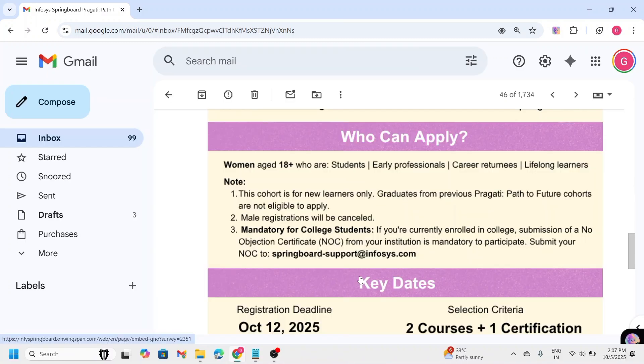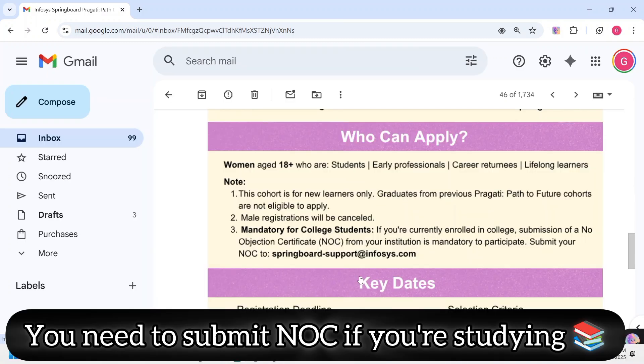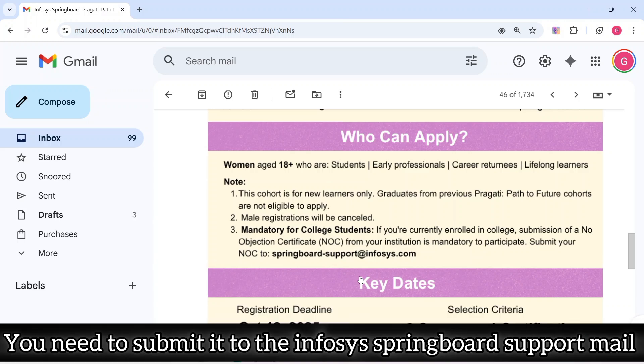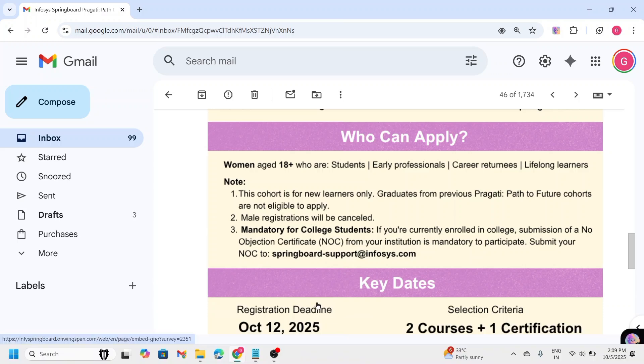Now, coming to another important task. If you are currently enrolled in college, submission of an NOC, no objection certificate from your institute is mandatory to participate. If you get your NOC, then you should submit your NOC to Springboard Support Infosys Mail. If you don't know the process of how to get the NOC from your college, let me tell you.